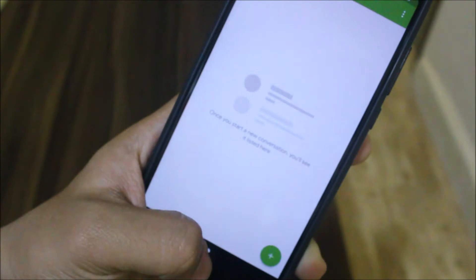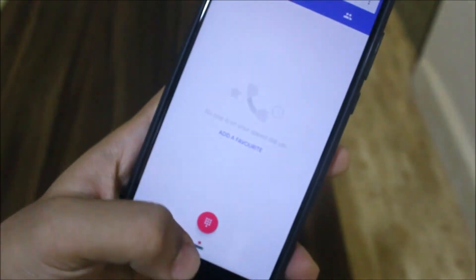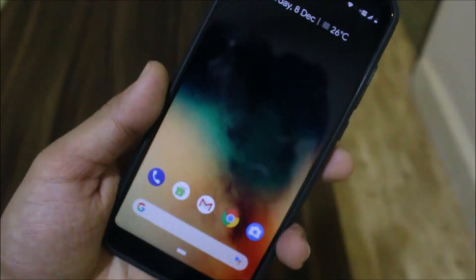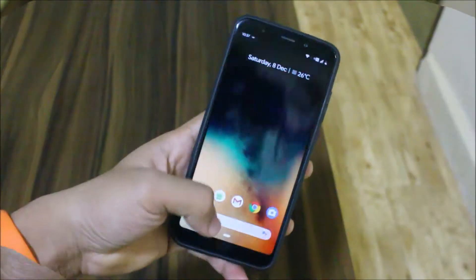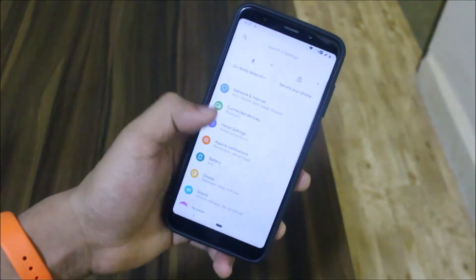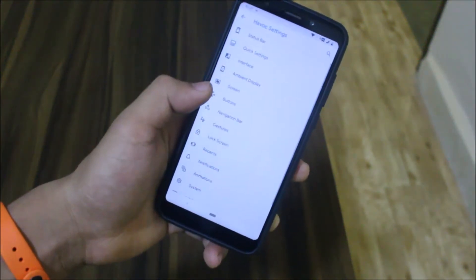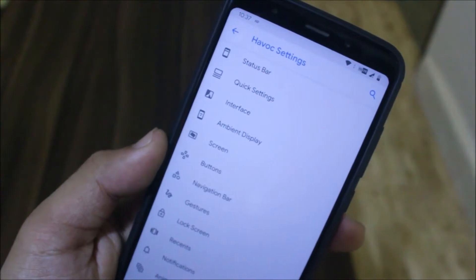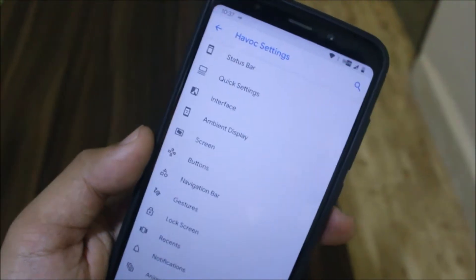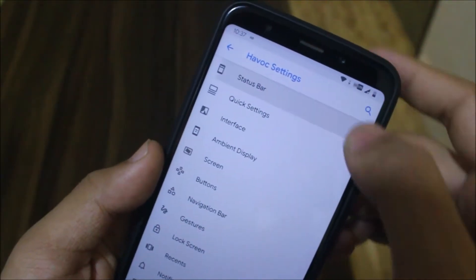I have the 3GB RAM variant, so you can't compare it with the 4GB one, but if you have the 3GB one you can compare it. Now let's take a look at the main thing which is the customizations. Havoc is the king of customizations, actually after Resurrection Remix, but there's no word from Resurrection Remix on Pie — they are already in alpha stage but not yet released.